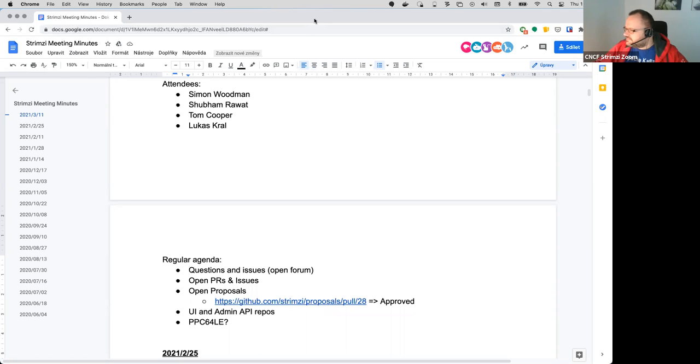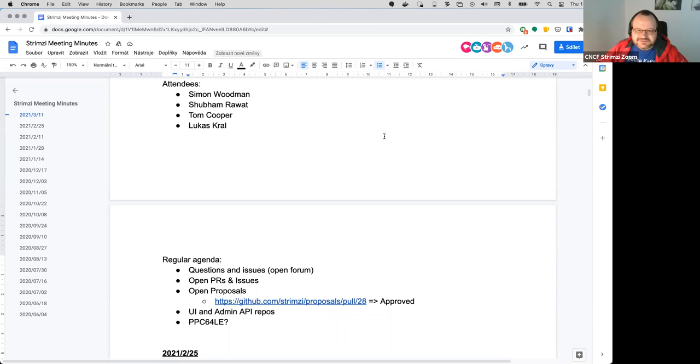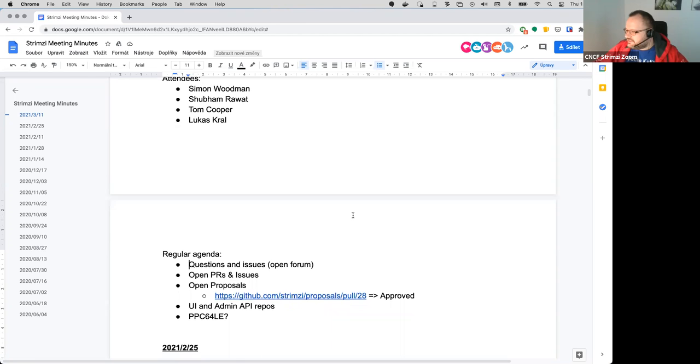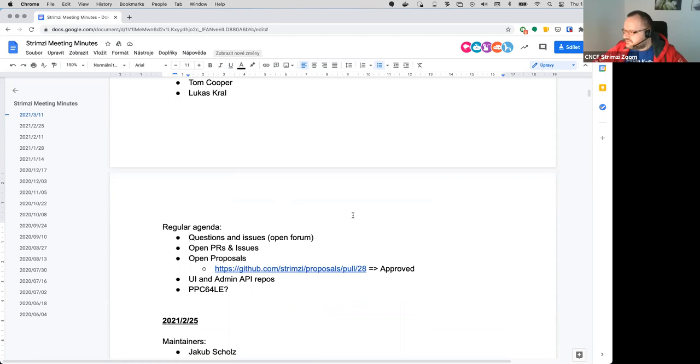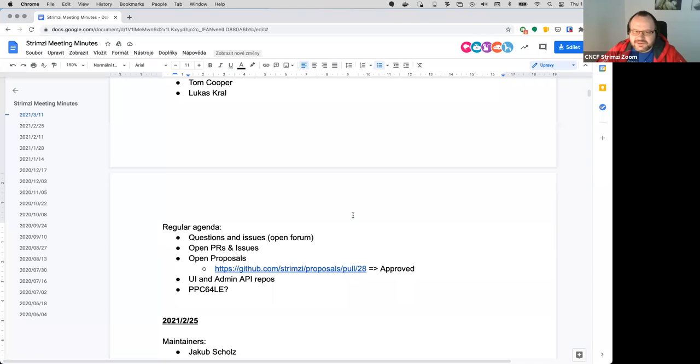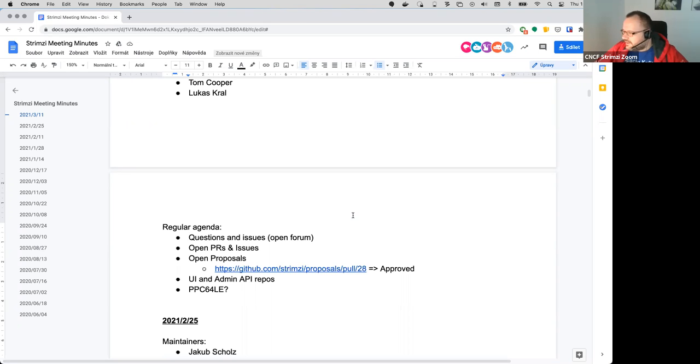Is it recording now? I guess it is. So welcome to the next Strimzi community meeting. I guess the first point on the agenda is open forum for questions and issues if anyone has anything. And I have the feeling this will be a quick meeting.